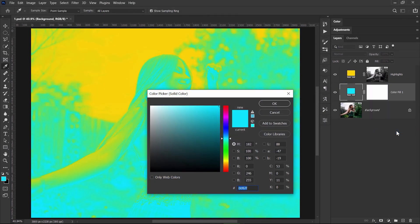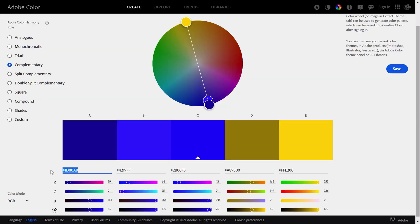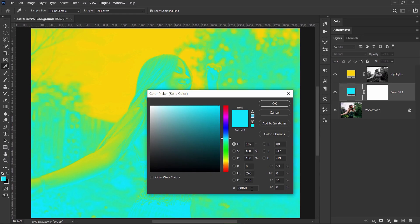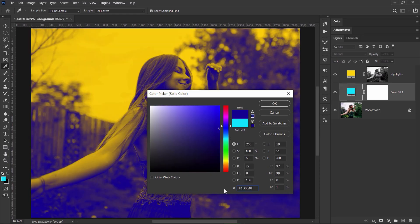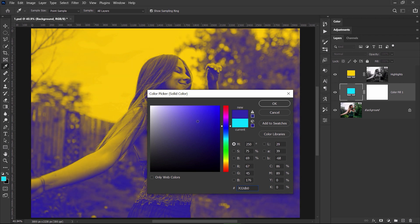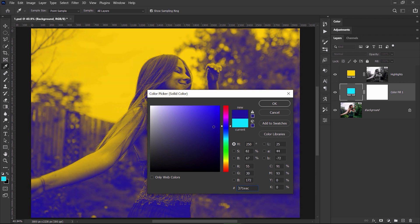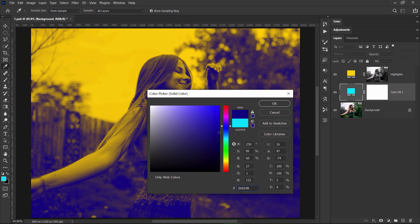Going back to the website, I grab the code for this dark blue and paste it here in Photoshop. And from here I can tweak it even more, it's nothing wrong with this. I can make it brighter or darker and then I click OK.